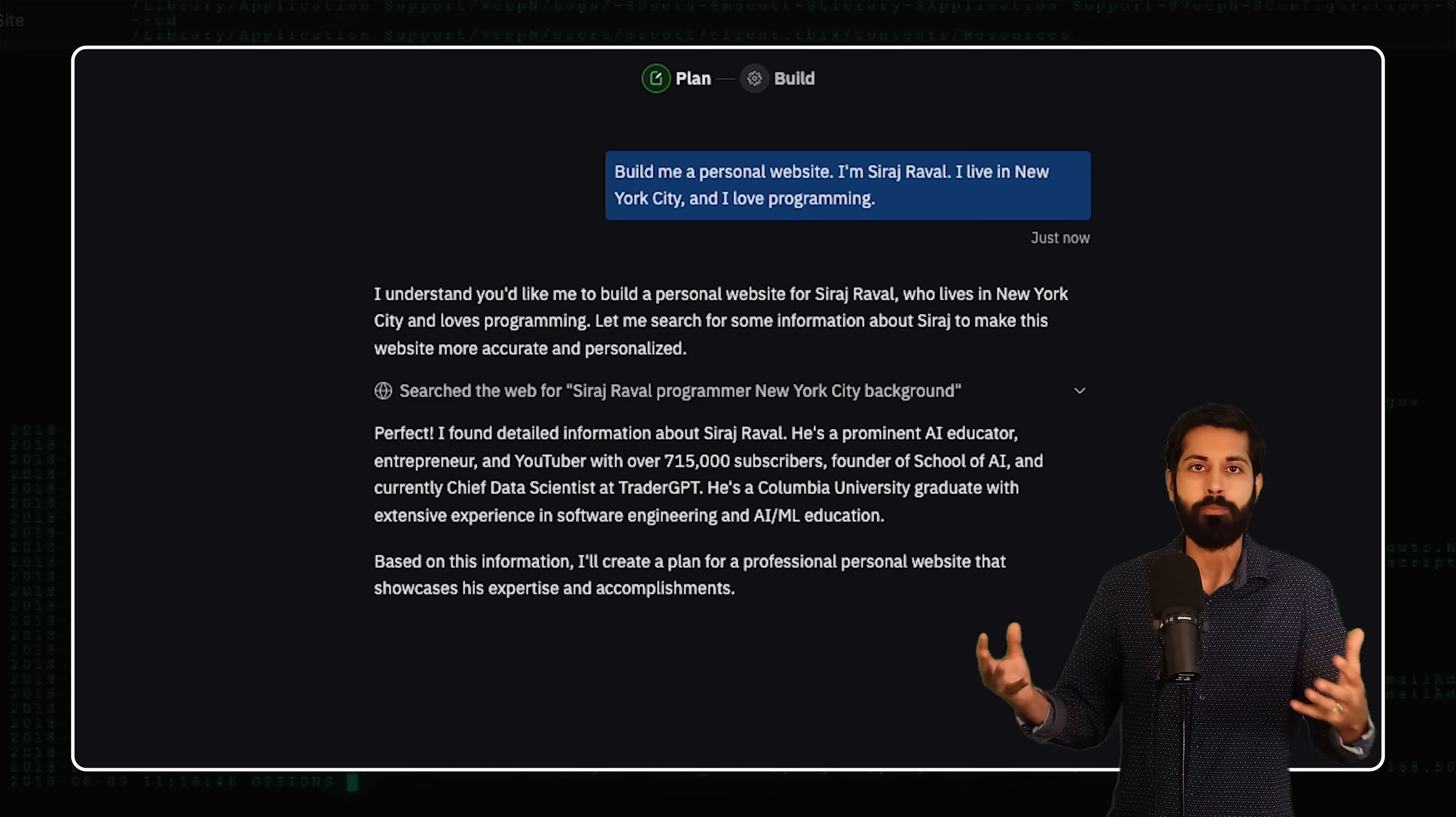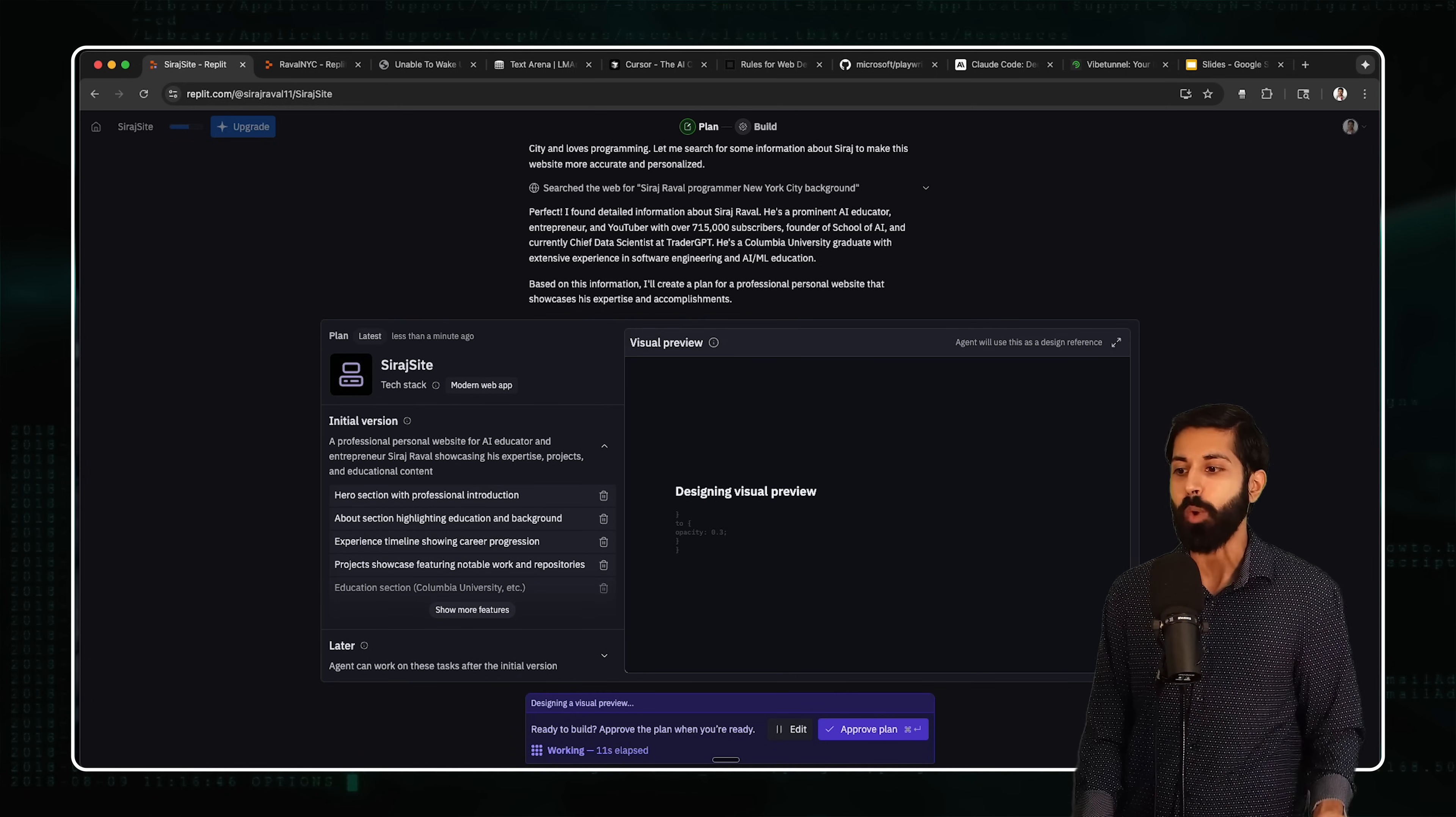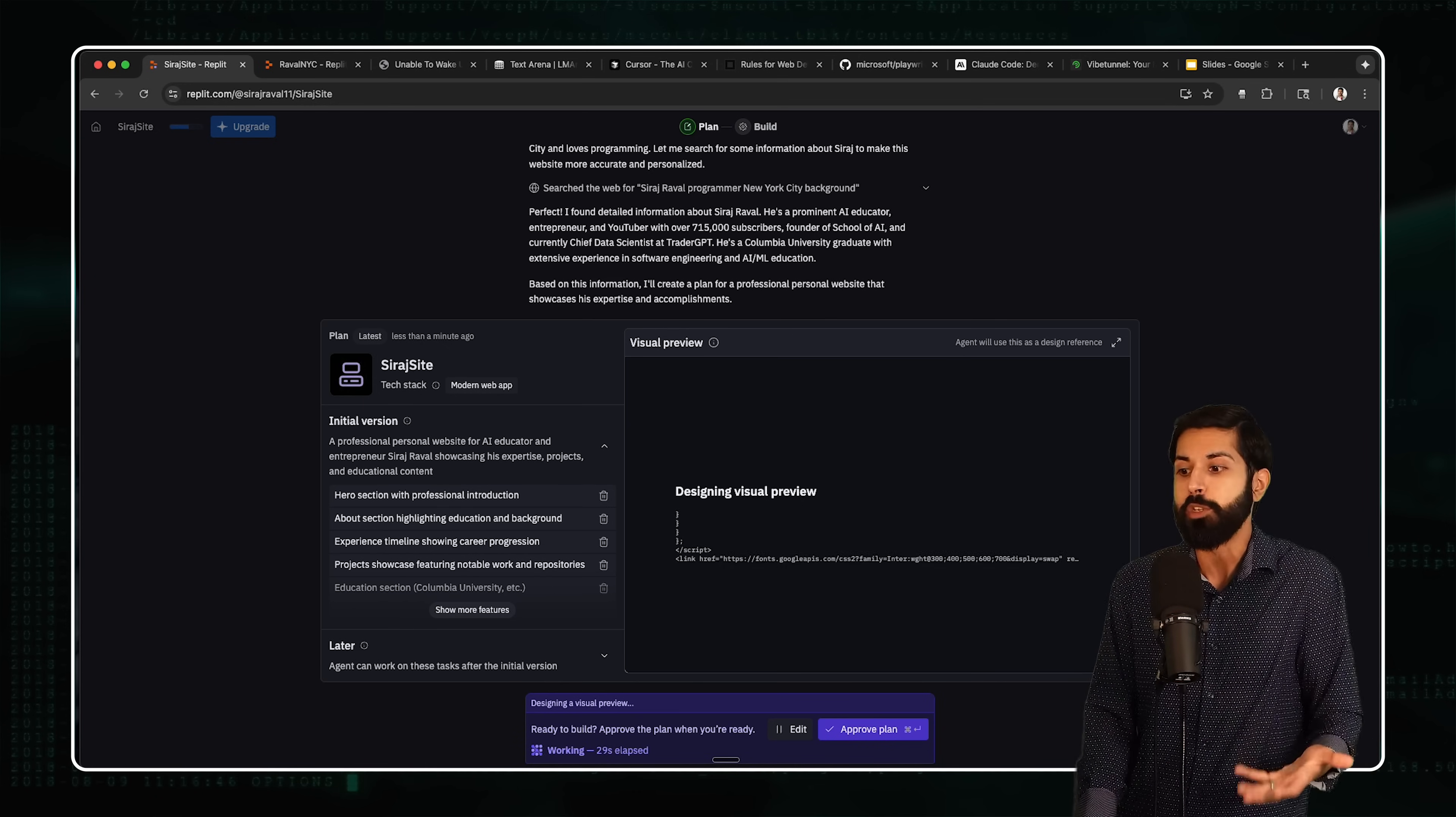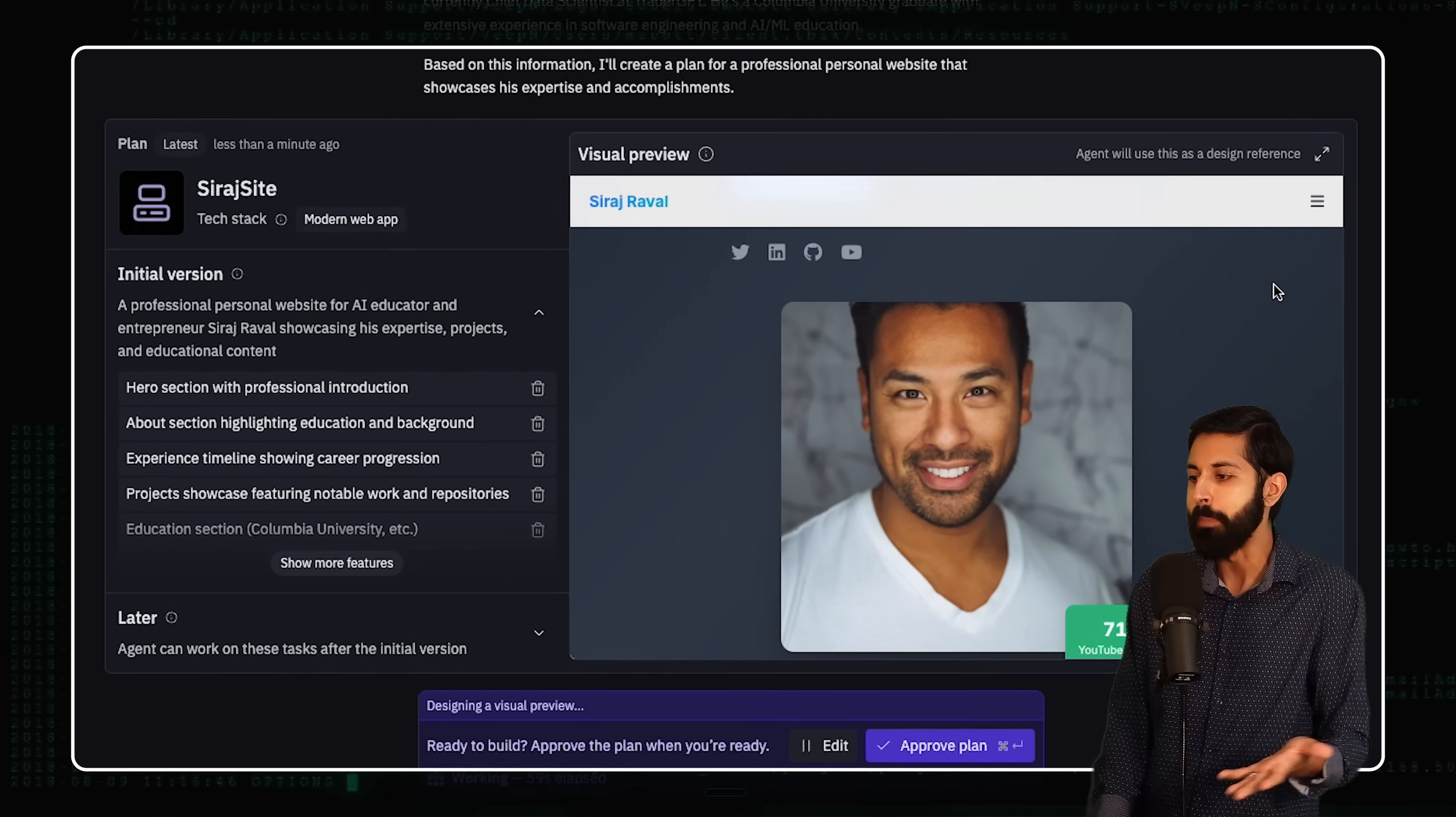So what we're seeing here is Replit in real time building this app for us. Remember the three P's of Vibe Coding: plan, prompt, and then polish. Replit has created a plan for us. It's using its different tools in its tech stack to create this website for me. It's got an initial version that has my information that I'm an AI educator, that I have a YouTube channel.